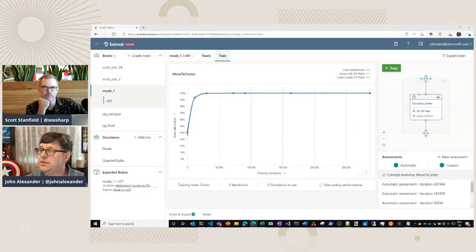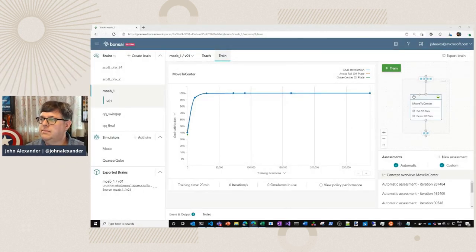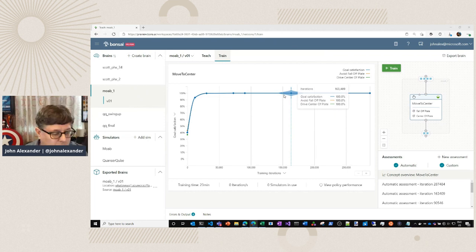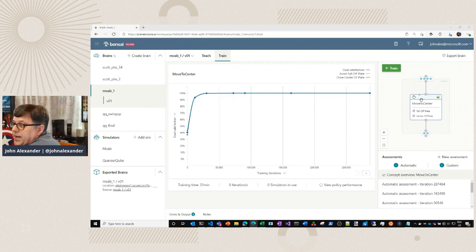Traditionally, we've been able to deploy Project Bonsai brains through Docker and the Azure CLI. But now we can use Azure IoT Central to publish trained Bonsai brains as cloud service modules and run on the edge with AI using IoT Edge and the Moby engine. Here in the Bonsai UI, we've already trained a brain.